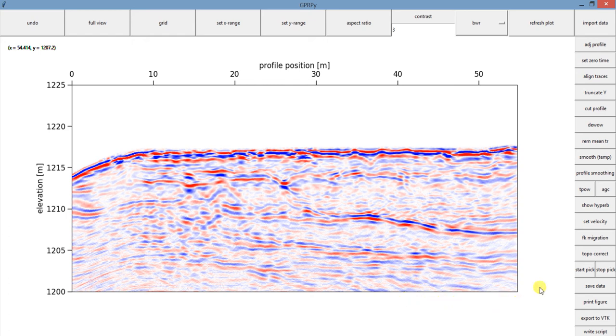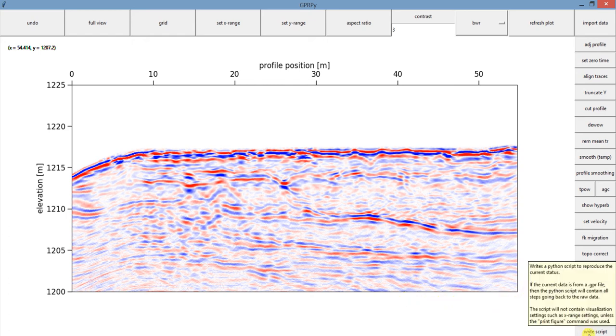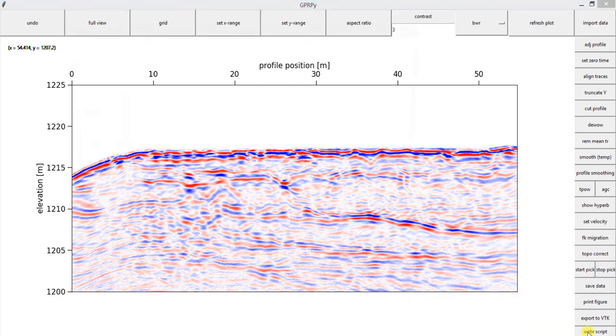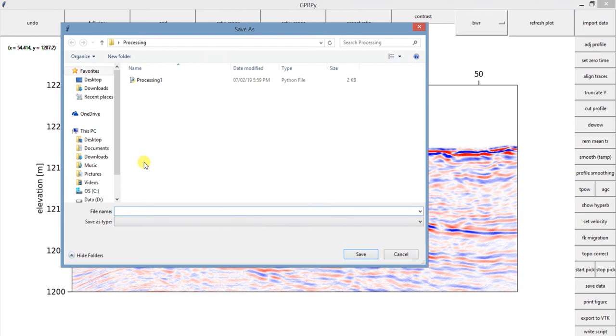So our last option here is called Write Script. If you click in Write Script, you can save a script with all the options that we did.